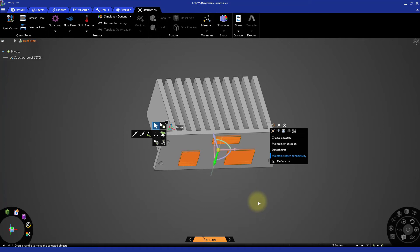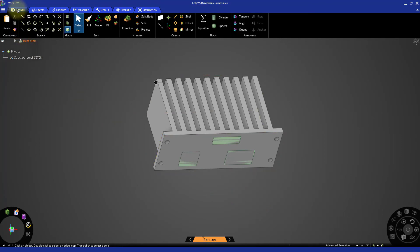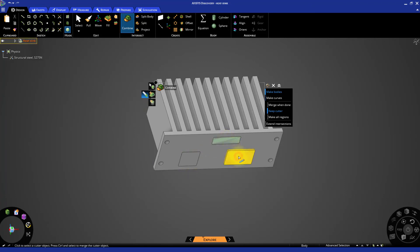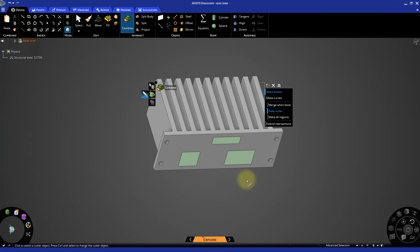The next step is to combine the two models to remove excess material from the heat sink. Select the combine tool, click on the heat sink, then click the cutter tool option and click on each CPU. Then select the remove regions tool option and click again on each CPU to remove the excess material regions.